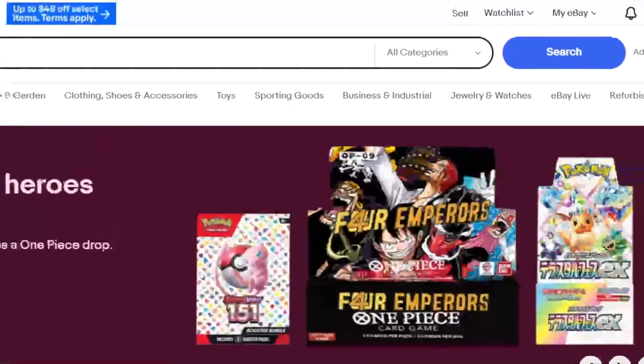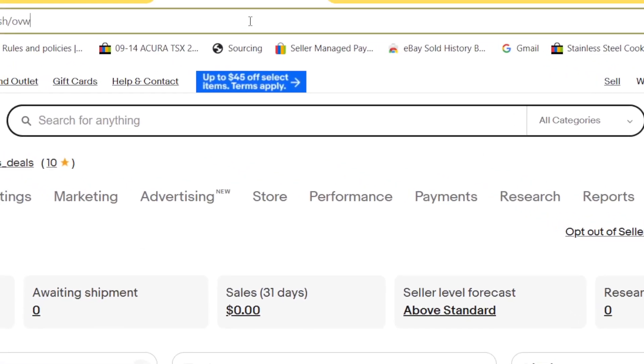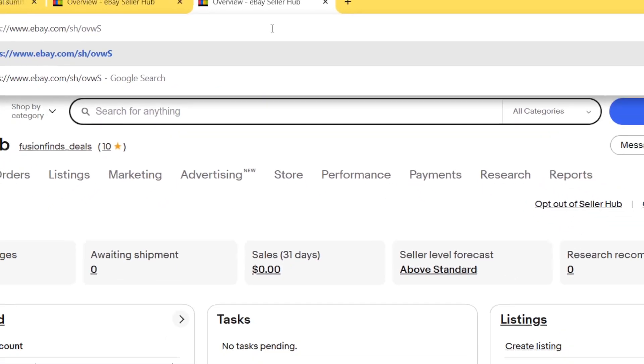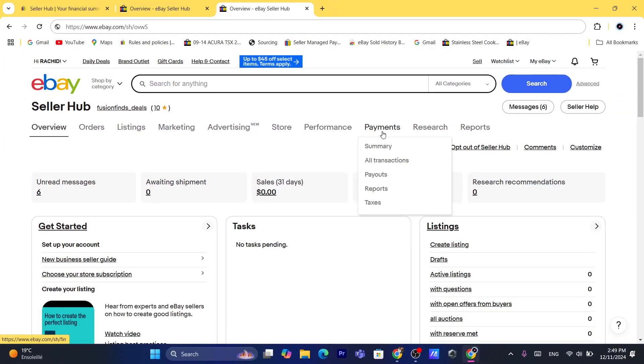So after you click on Selling, you will come to this page, and on the next page you want to click on Payments.